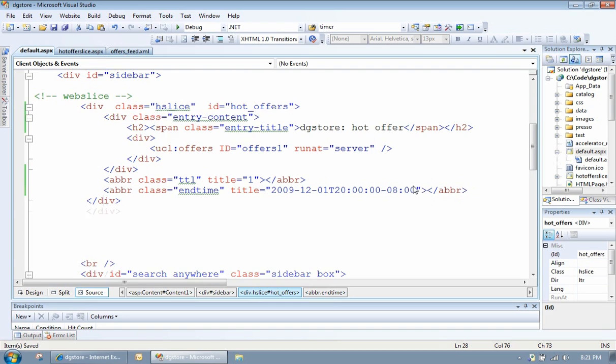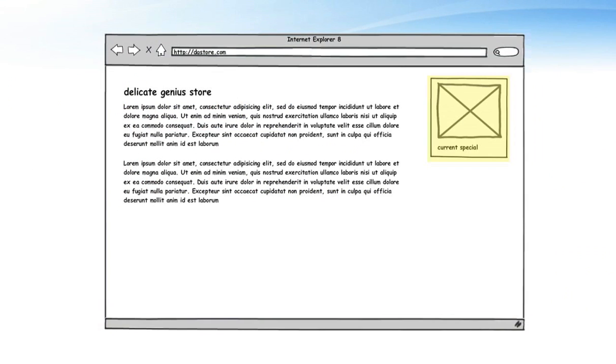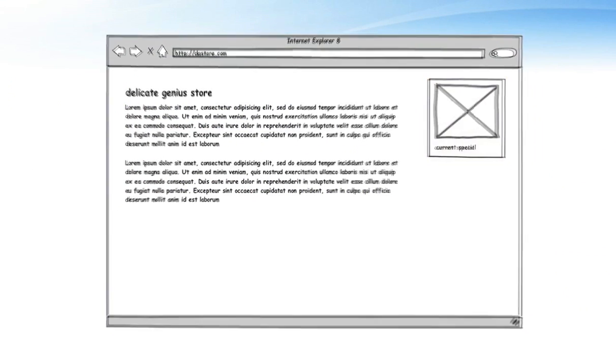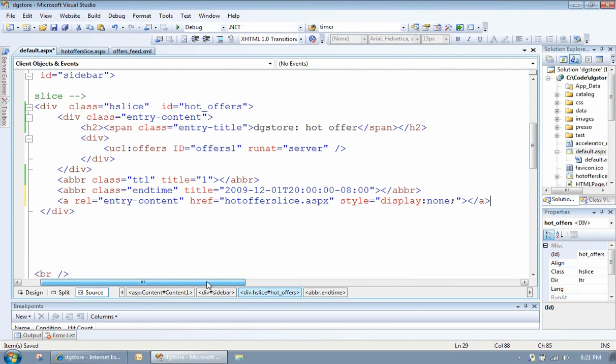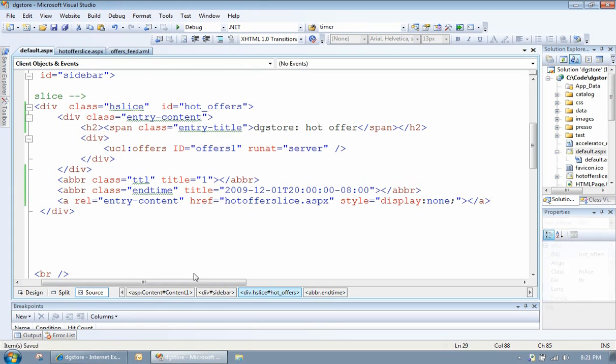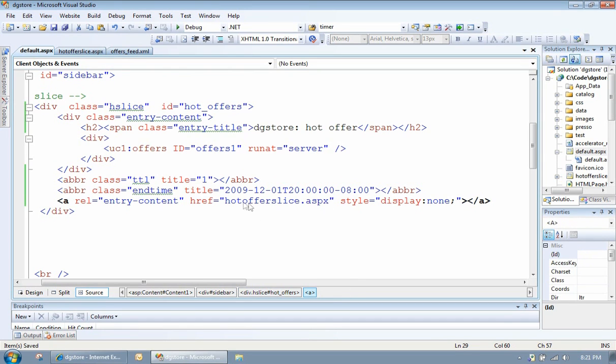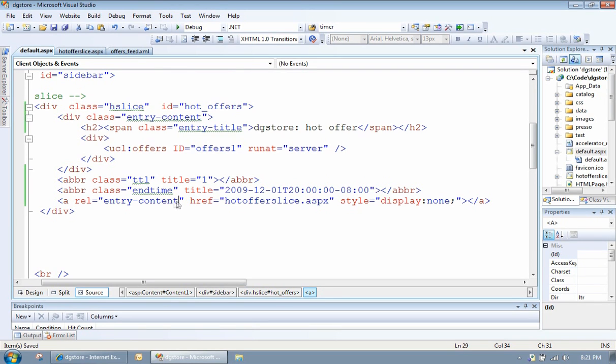Next thing we want to do is actually add, potentially, an alternate display URL. So as good as it is to be able to tear off the content from the page and stick it straight on the toolbar, perhaps you want it to look differently. Perhaps you want it to have a different size header. Perhaps you want it to show more data. We've got a separate page here called hotoffice.aspx, which actually renders the special in a different way so that it fits nicely in a slice.